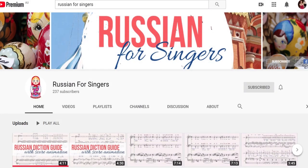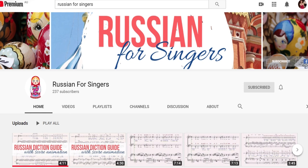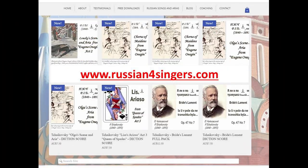I hope this video was useful. If so, please like, share and subscribe to our channel. To make your rehearsals easier, you can buy the diction score for this song with phonetics, word-by-word, and grammatically correct translations at our website www.russian4singers.com.